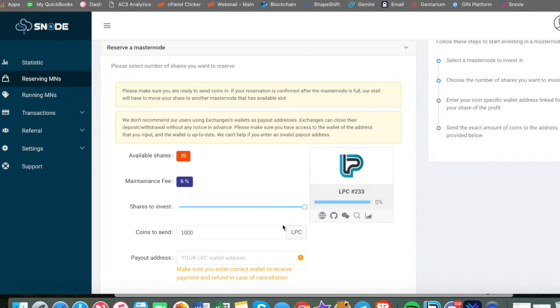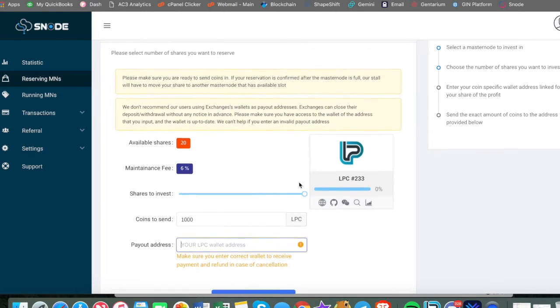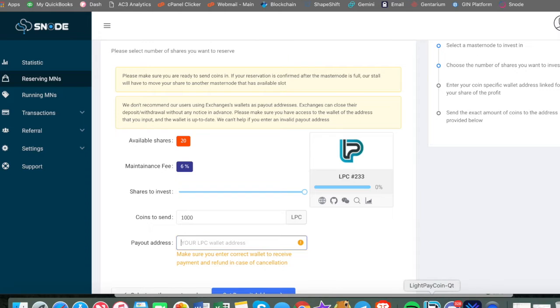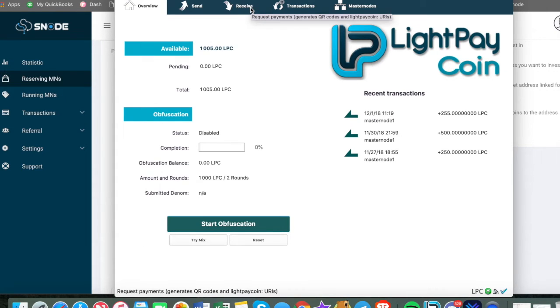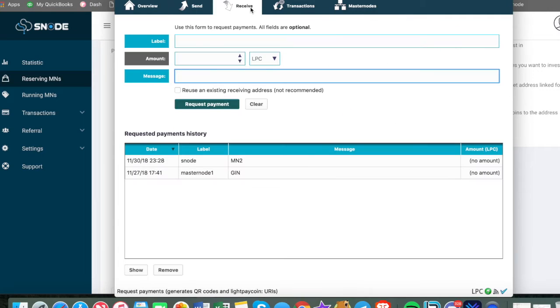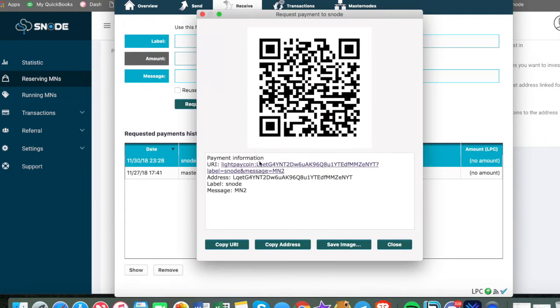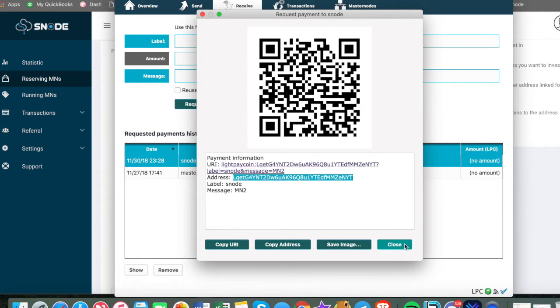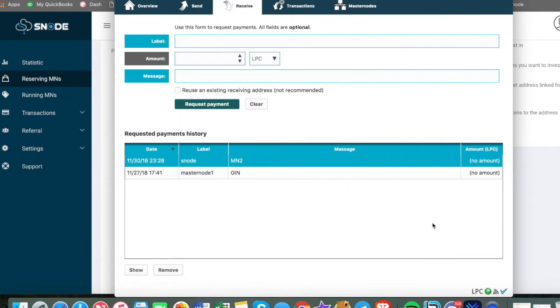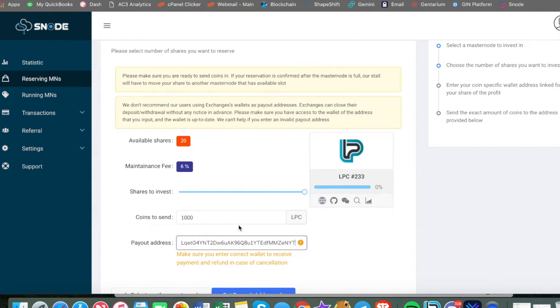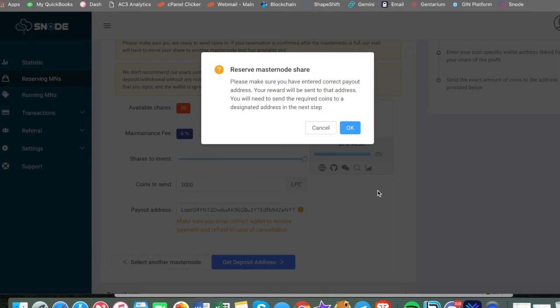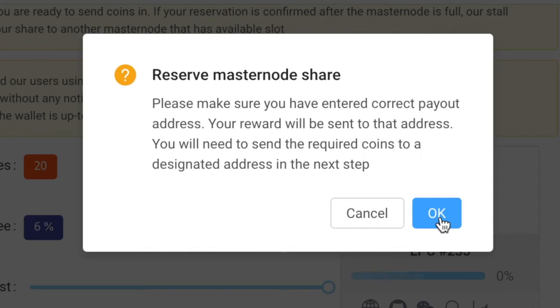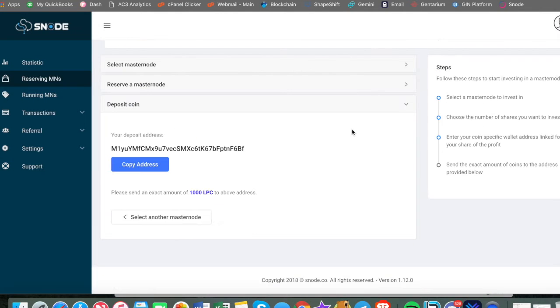It has the available shares are 20 in the node. We are going to do the full node and the 1000 light pay coins will be needed to be sent to the platform. Very similar to GIN and your light pay wallet address. So we'll pop open the wallet and we will go to receive. I've already set up a wallet address. I've already set that up. So we will put that in, make sure you enter the correct wallet to receive payments.